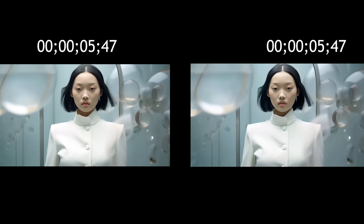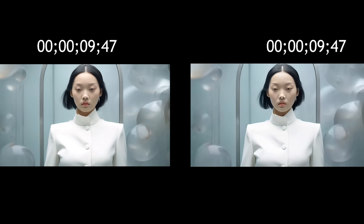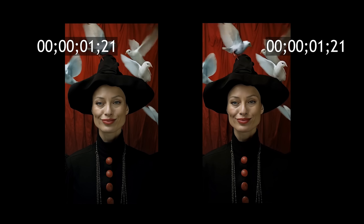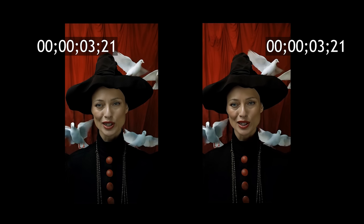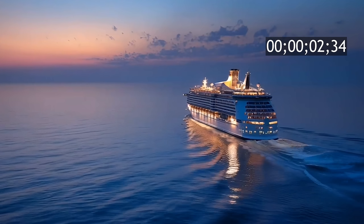To extend the shot, you can use any video clip, whether it was generated in Skyreels or created in another generator. During the extension, you can choose to continue the previous action or introduce entirely new elements into the scene. Skyreels will seamlessly build on your prompt, allowing your story to evolve shot by shot. After generating your extended shot, you can easily extend it even further, adding more seconds to keep the scene going.